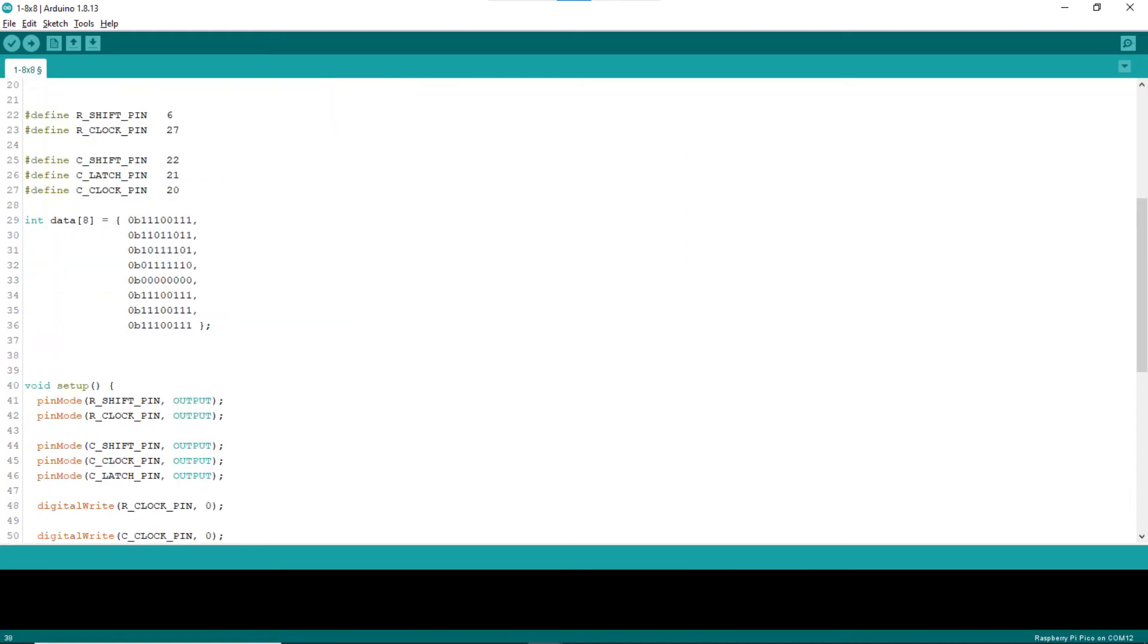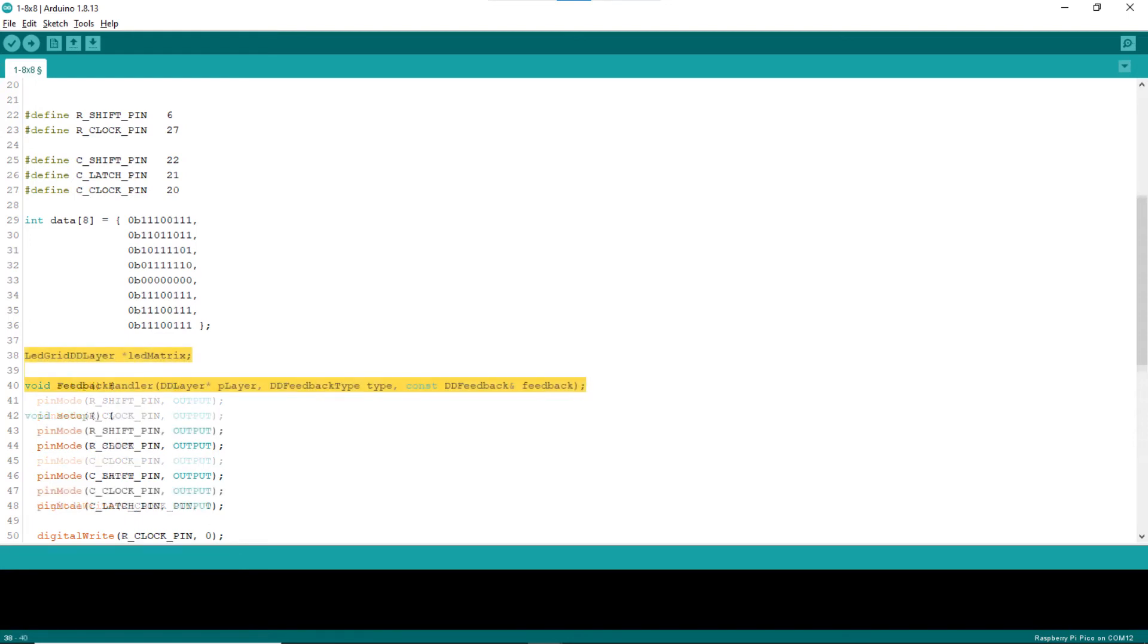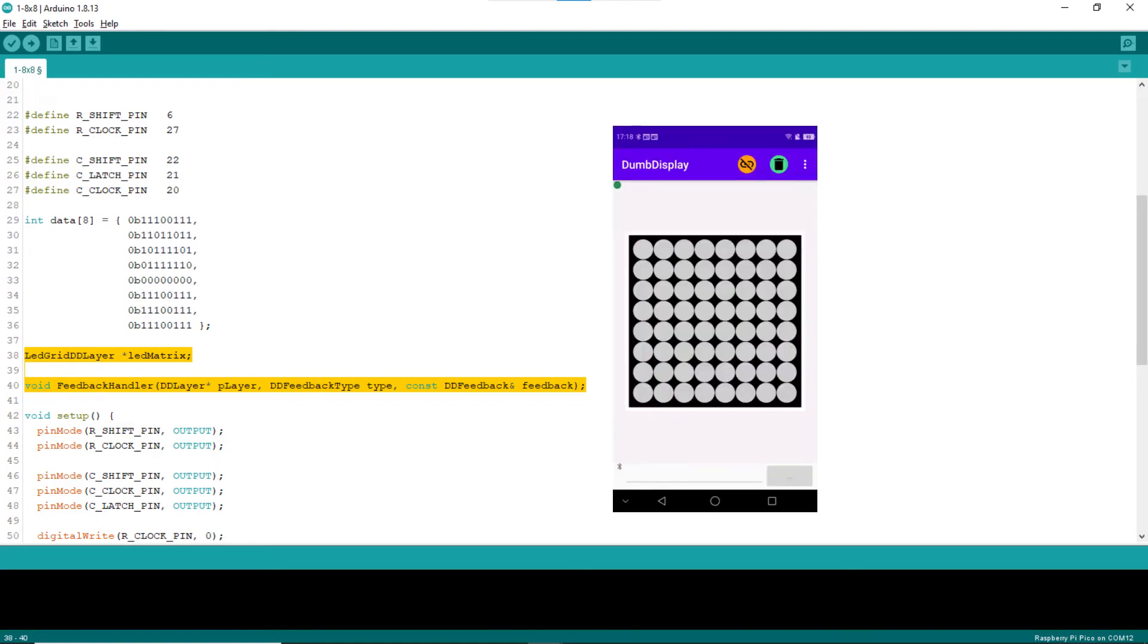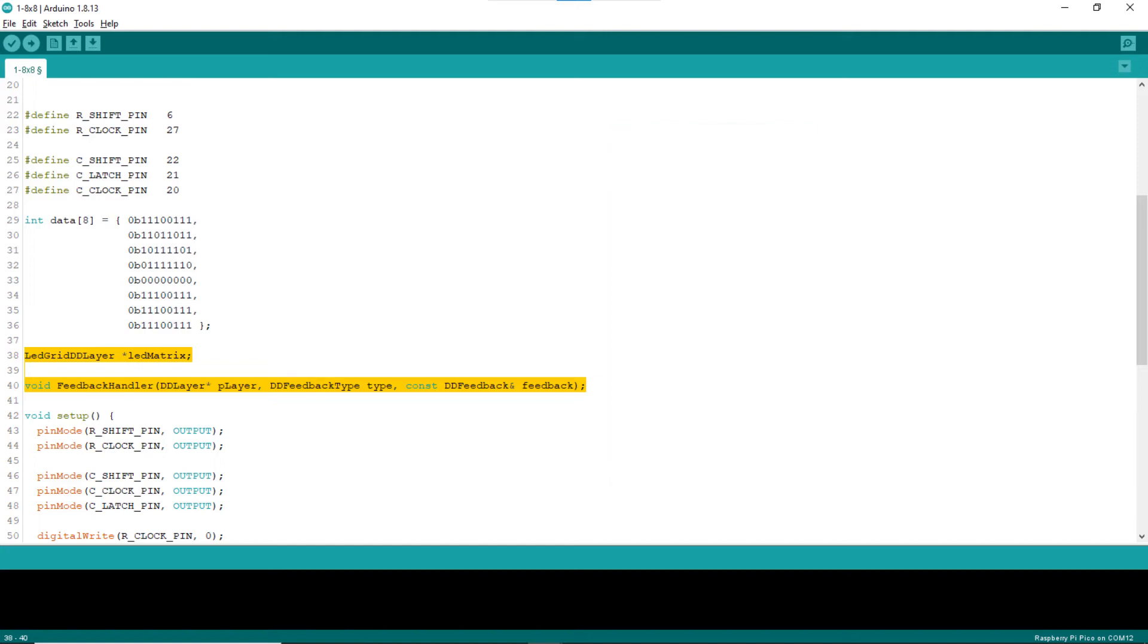Before the setup block, declare the global variable LED matrix pointing to the LED dumb display layer, which will be created and set up in the setup block. The LED layer will have 64 LEDs similar to an 8x8 LED matrix. This LED layer is supposed to be used for turning on or off the corresponding LED of the 8x8 LED matrix.